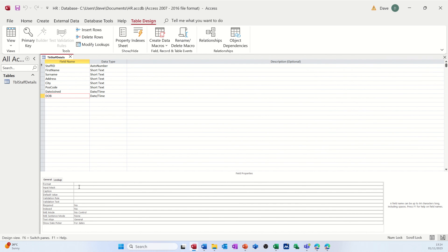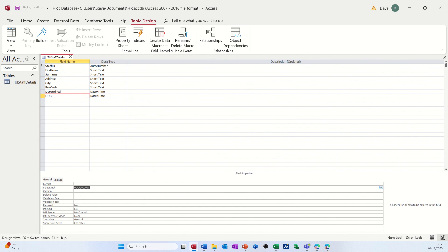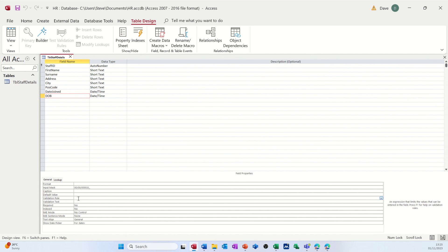I'll click the three ellipses, select Short Date, and click Finish — same process as before, saving as I go. A default value for Date of Birth probably isn't worth setting since you'll be told it when people join. For the Validation Rule, I can say Date of Birth must be less than today. The formula I'll use is Now() with open and closed brackets, so it's got to be less than Now(). The Validation Text I want to appear is: 'Enter a date before today.'